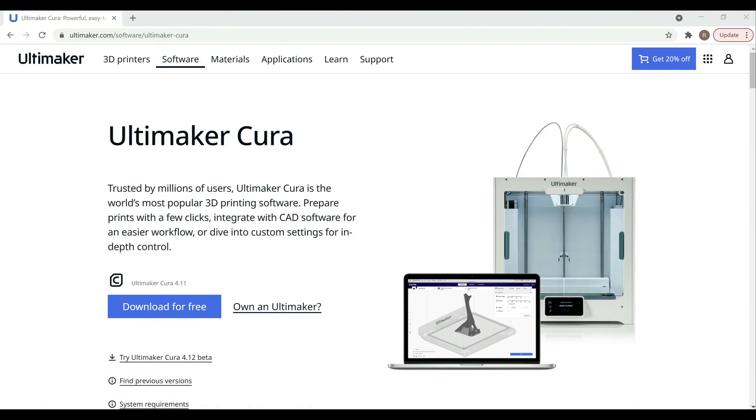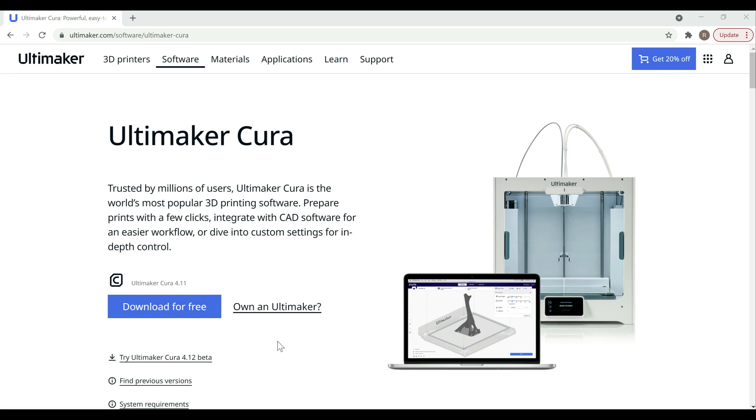All right guys, so we're here at the computer and on Cura's site. As you can see here, Cura 4.12 is out in beta. It's been out for a couple days now. I'm going to walk through how you actually get it, go through a couple of the changes, and then kind of give you my thoughts on it so far.